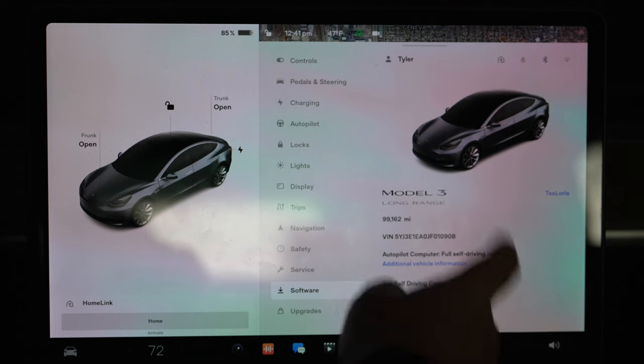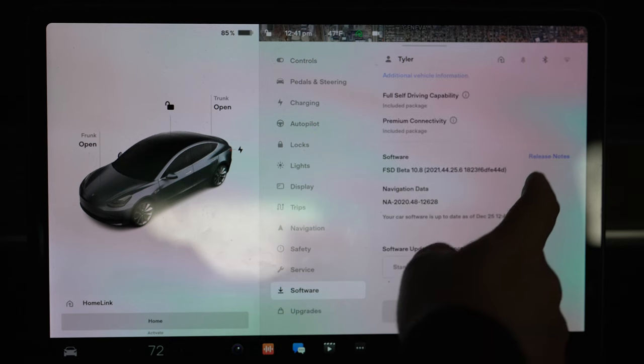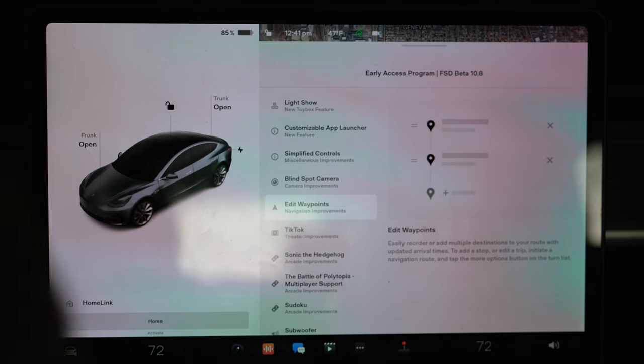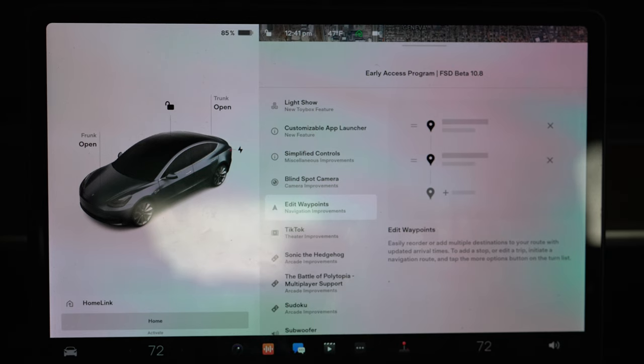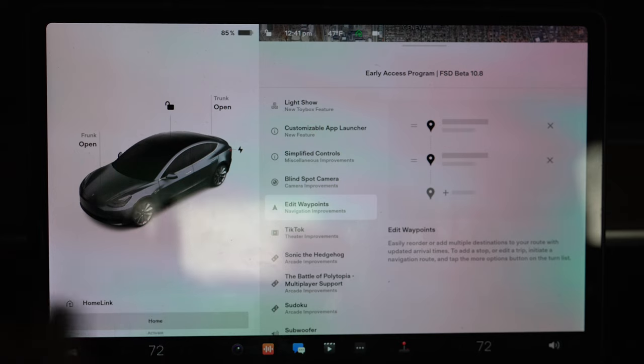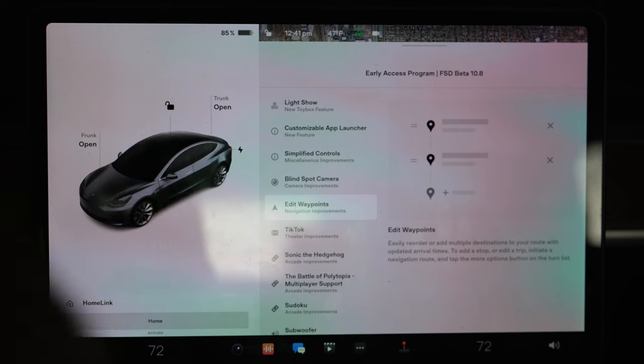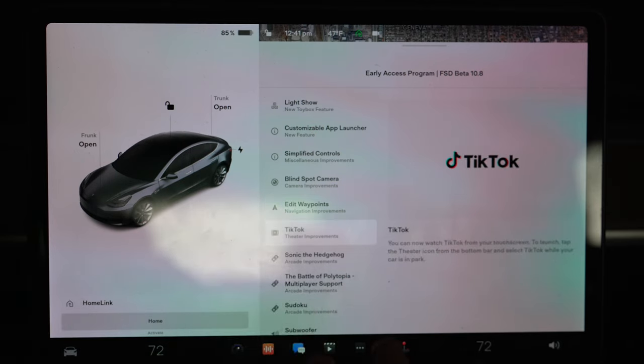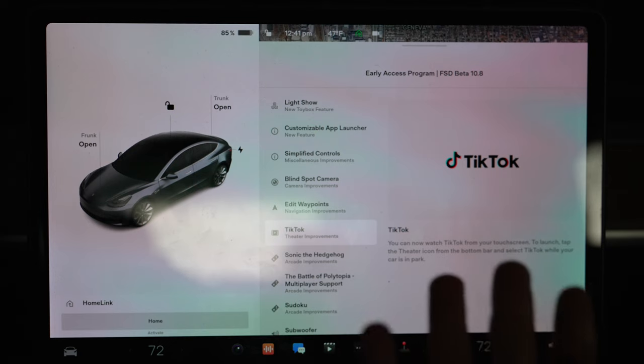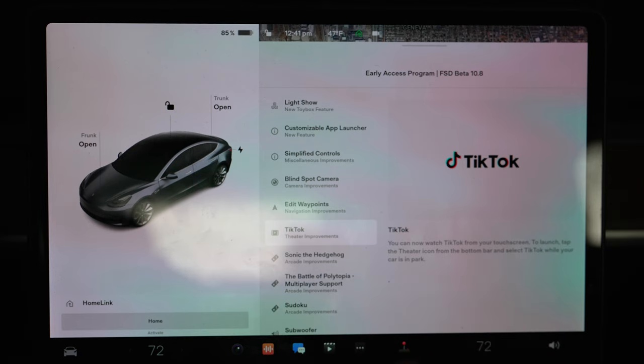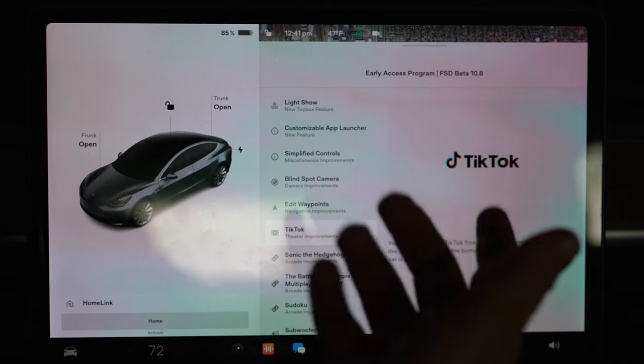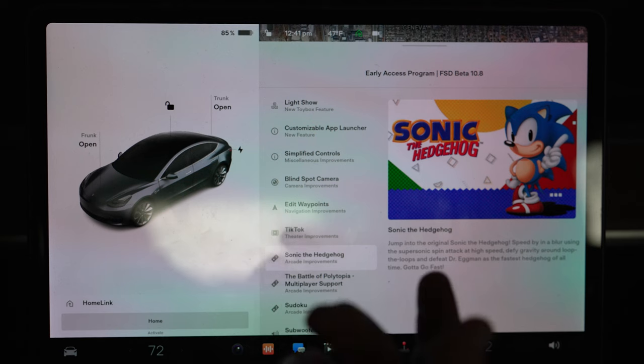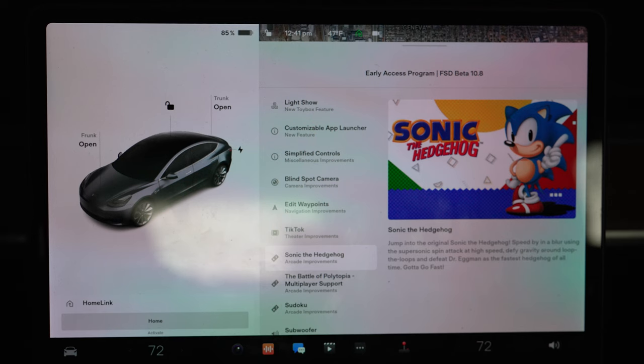Waypoints - that's awesome. So this basically adds it so on your navigation you can have multiple points. I'll do this in a future video, but basically it makes so you don't have to have just one point that you're going to, it'll have multiple points. They've added TikTok. I'm not a TikTok fan, I don't have a TikTok, I don't watch it, but if you like TikTok they've added it. Sonic the Hedgehog - one of my absolute favorite games growing up, so I actually might start playing some games in the car.